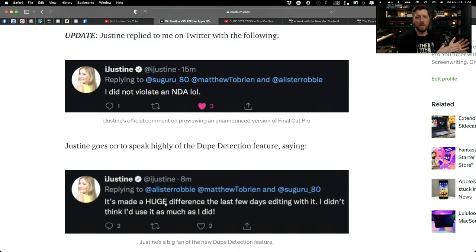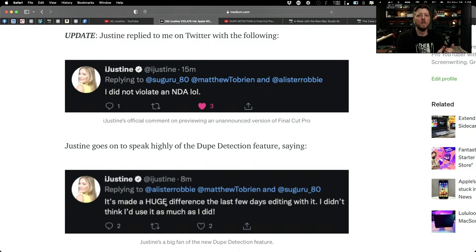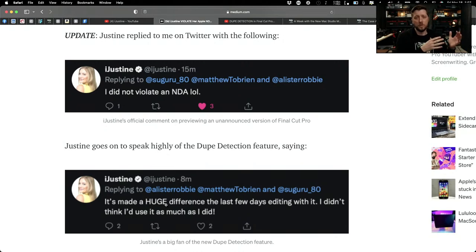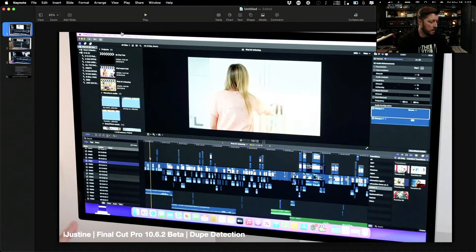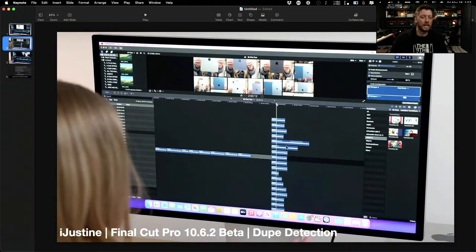I later found out through another YouTuber who DM'd me on Twitter that they also received a Mac Studio in advance, as well as Final Cut Pro 10.6.2. All of that was included, and the reason Apple gave 10.6.2 and gave permission to show it in action was they wanted to invite YouTubers to show how powerful it was with the Mac Studio Ultra — especially as it relates to multiple streams of 8K. If you saw Justine's video, she went on to demonstrate playing back 18 streams of 8K simultaneously in her timeline.